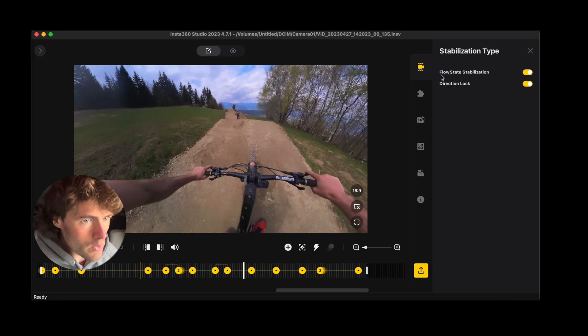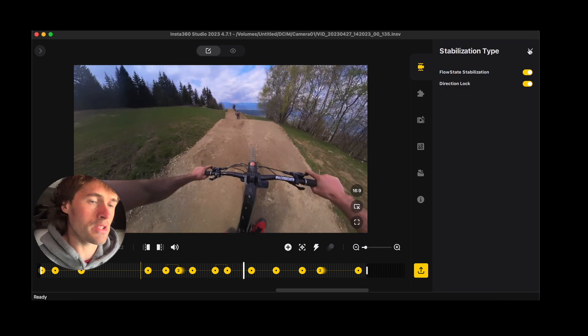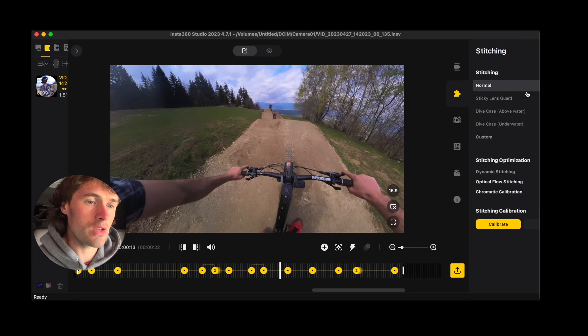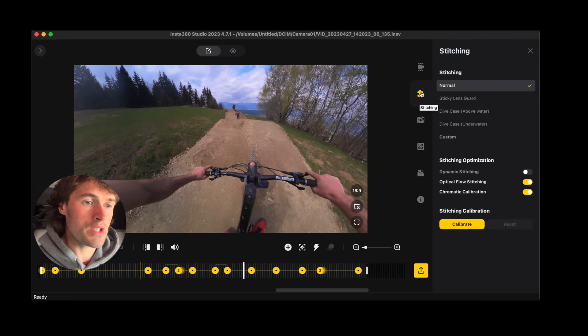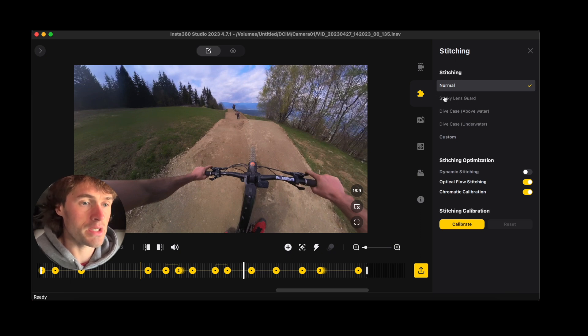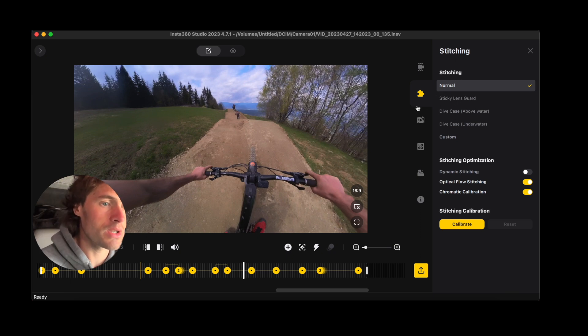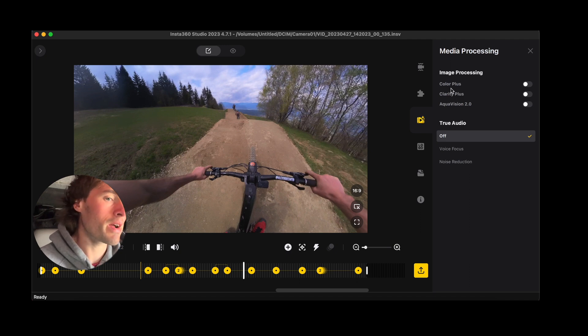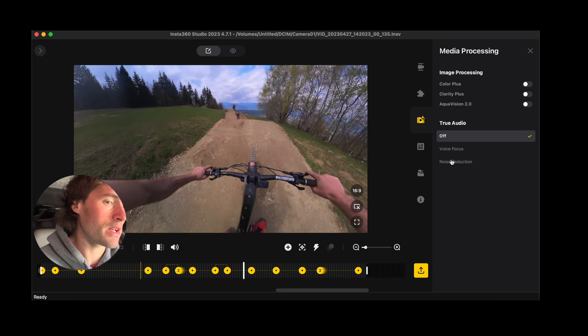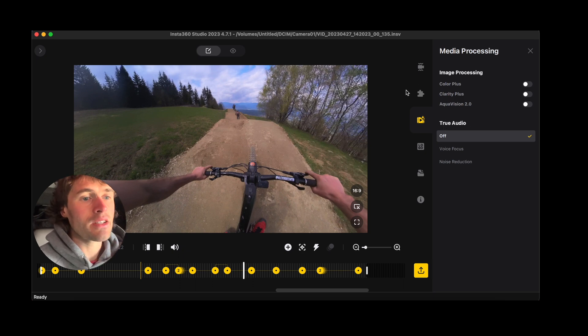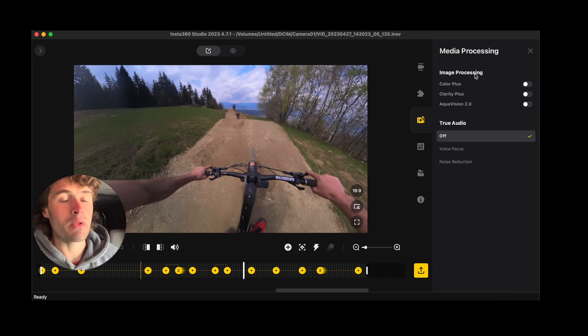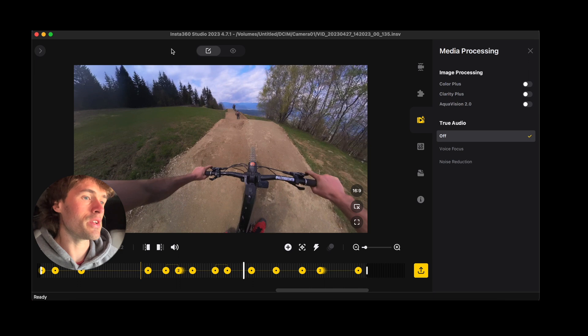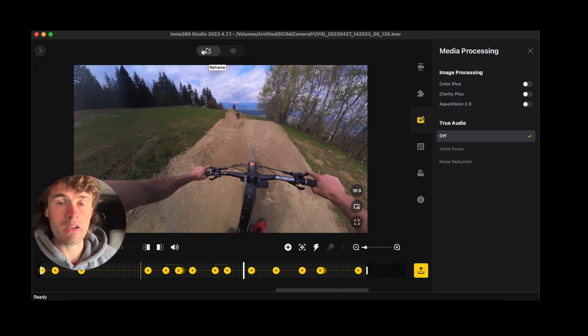Okay, I'm quite happy with this now. So what I'd then like to do is you can go to stitching here. You can play around with the stitching. I don't ever actually touch the stitching options. And then we go to media processing. So we can play around with the color and the clarity and our audio.